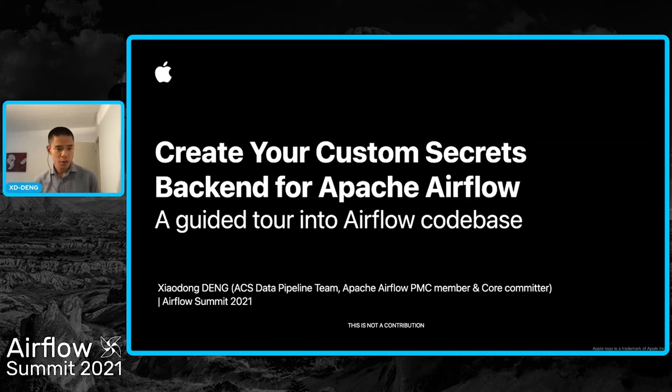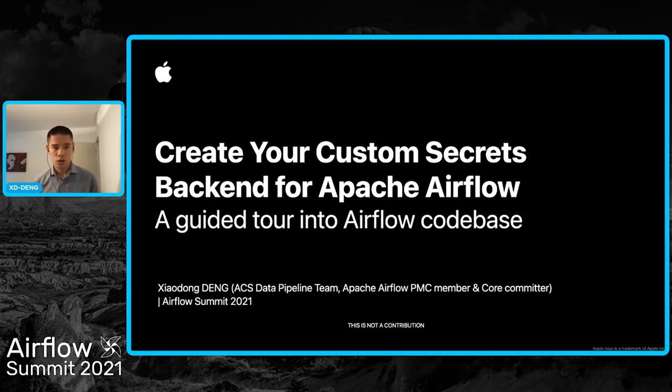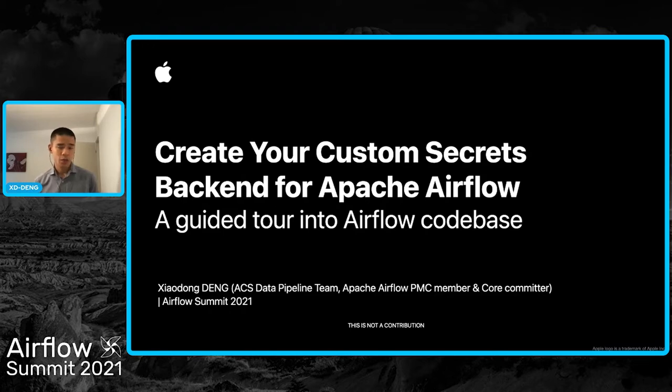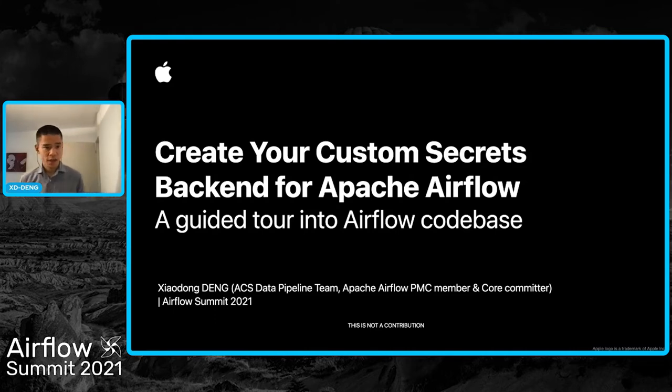First, a little bit about myself. I started my journey with Airflow in 2018 and was very lucky to work with the fantastic folks in the community since then and even luckier to serve as Airflow's committer and PMC member. Currently, I'm working at Apple's ACS data pipeline team.